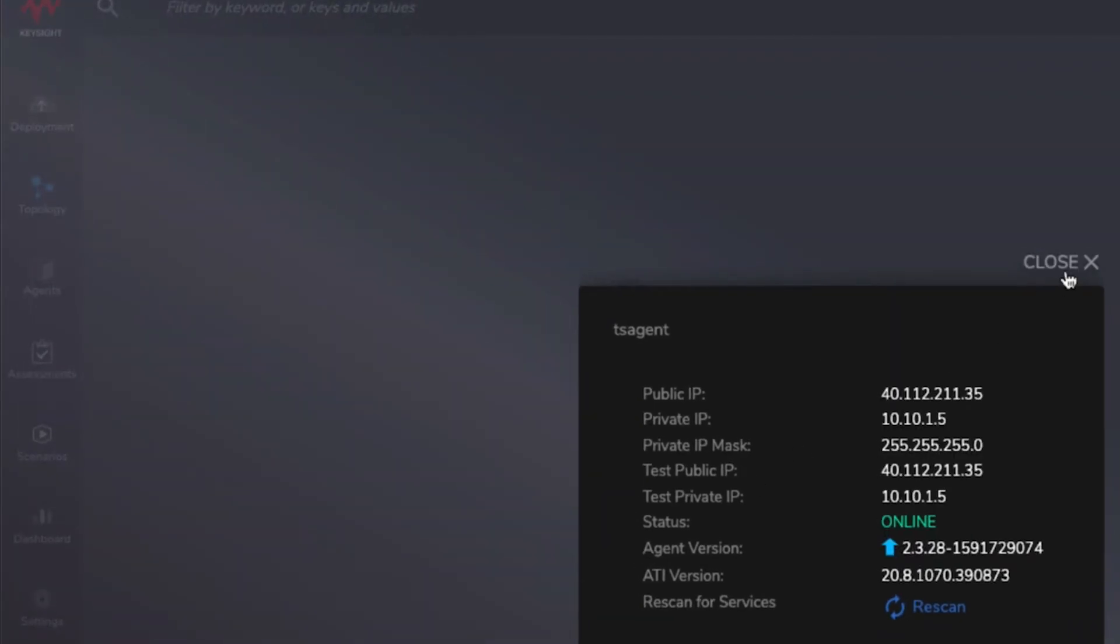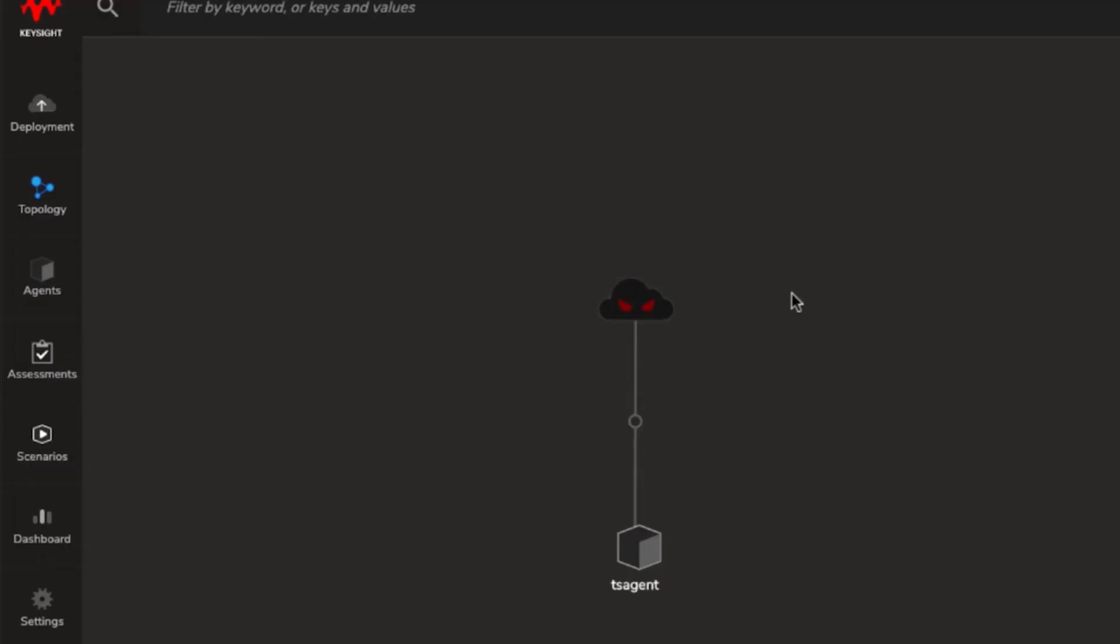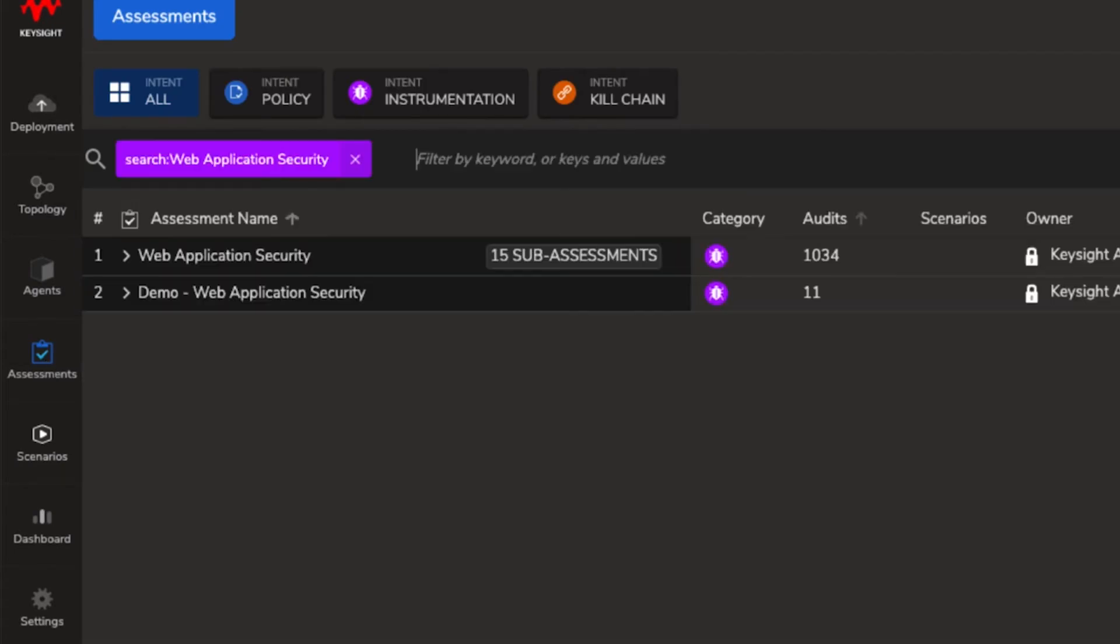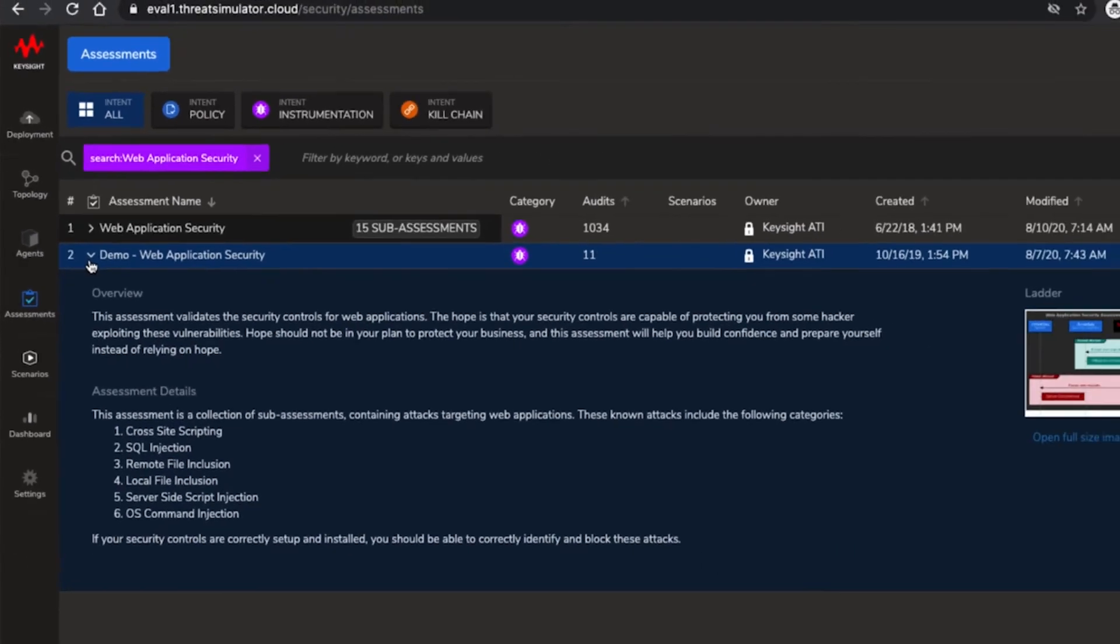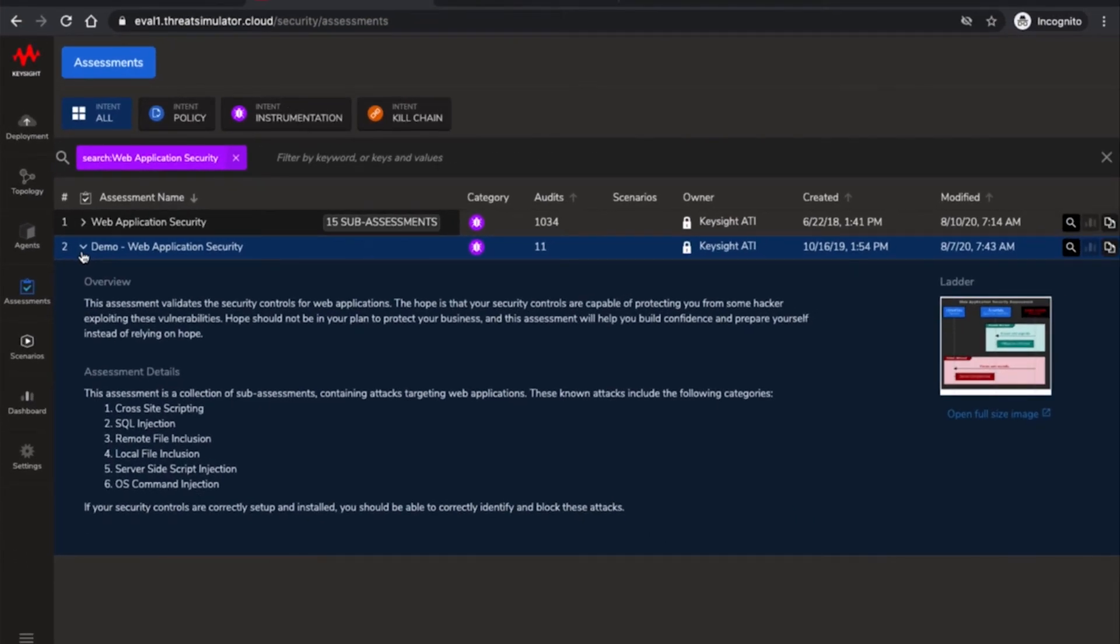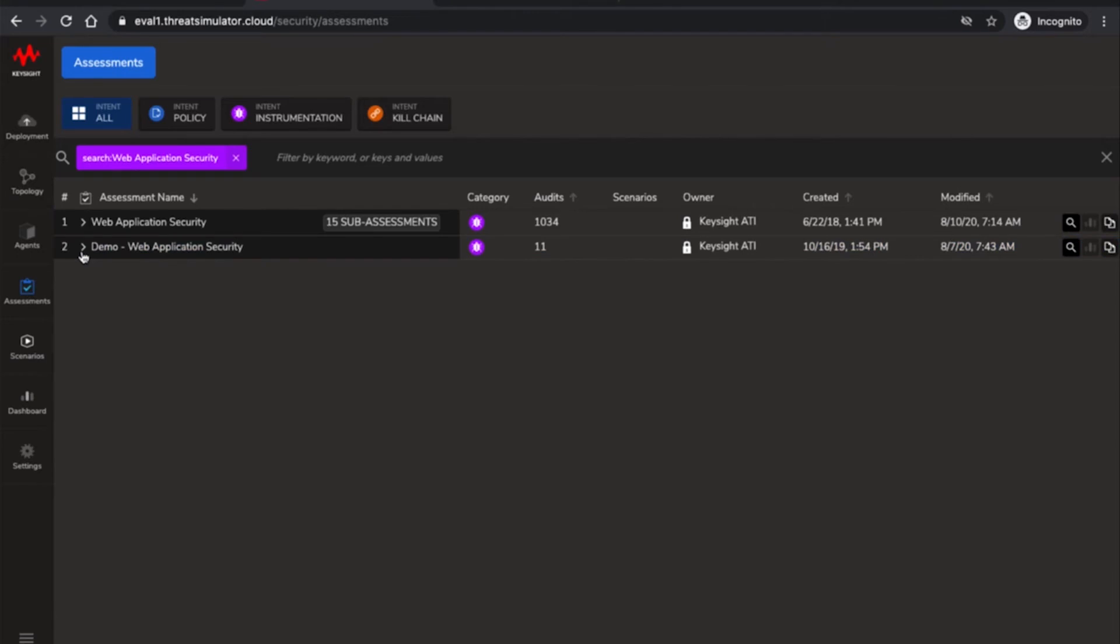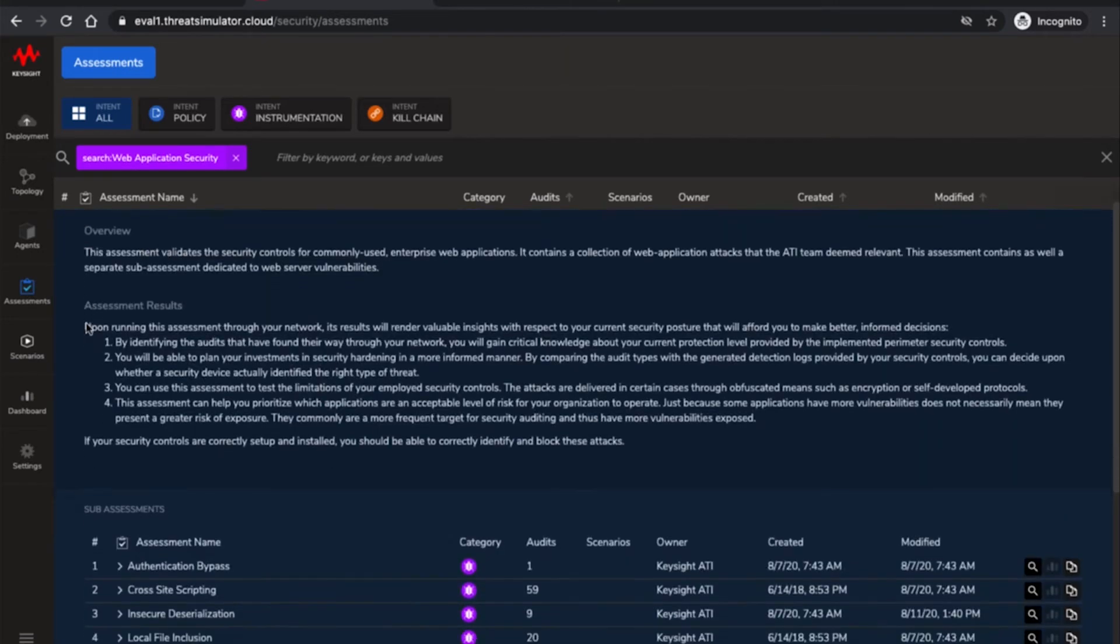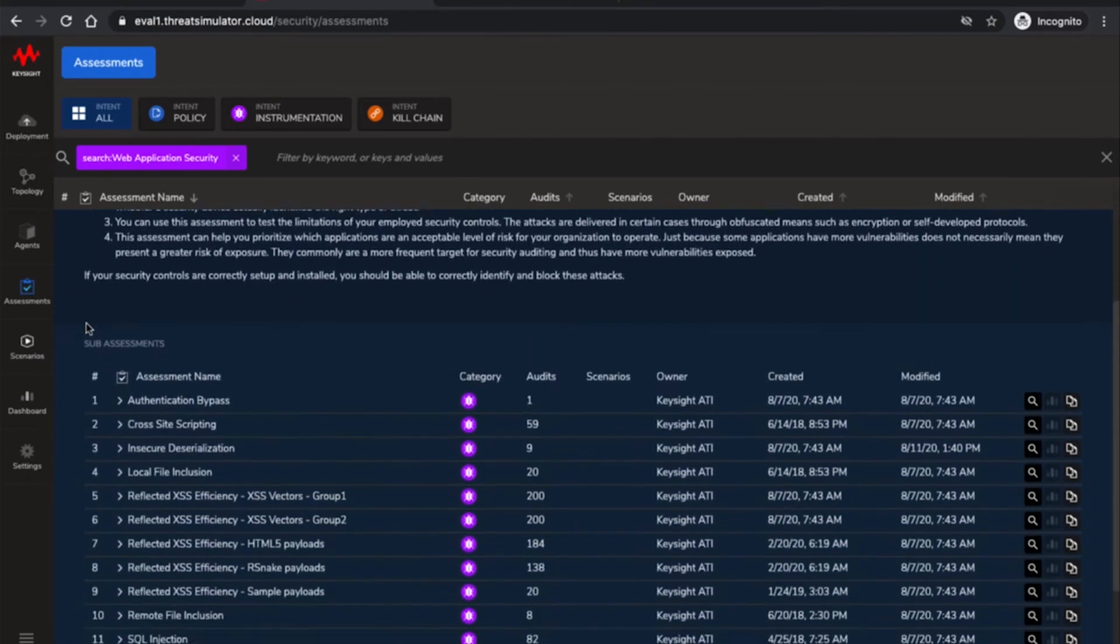For the web application security there are two choices. A sample assessment called Demo Web Application Security consisting of 11 audits or a much more extensive assessment called Web Application Security with over a thousand audits in total.